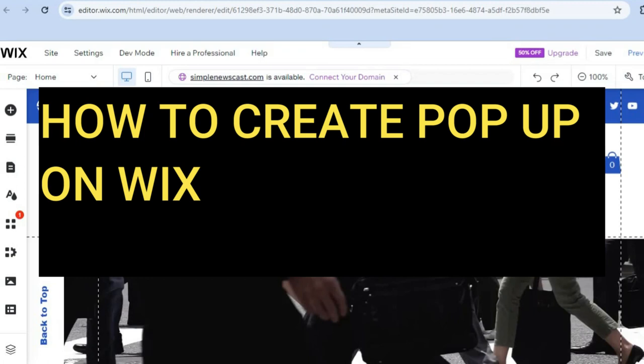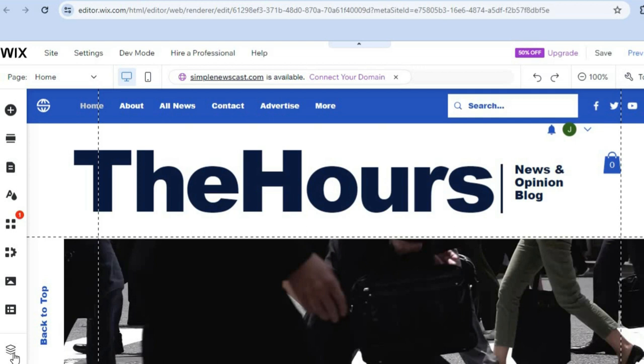How to create a pop-up on Wix. The first thing you want to do, once on your Wix website editor page, is go over to the left-hand menu option and tap on the plus that says 'Add Elements.'